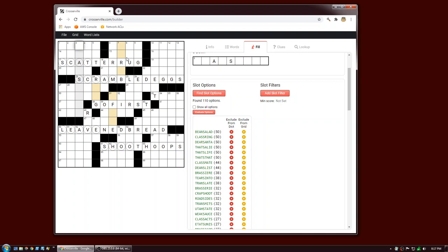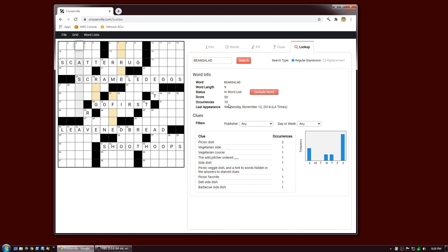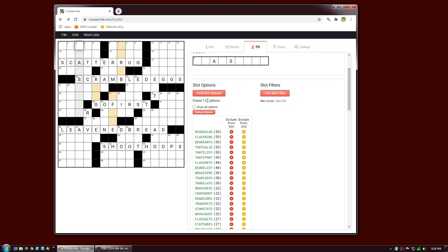From the slot option table there are a couple of things you can do. First, if you mouse over a word it will show you a sample clue as a tooltip. If you want additional information, single-click the word and it will take you to the Lookup pane and look up the word against our clue database — you can see when it last appeared in a puzzle, see sample clues, and see how the word has been used across days of the week. If you want to accept a word into the puzzle, you can double-click — so that adds 'bean salad' to three down.